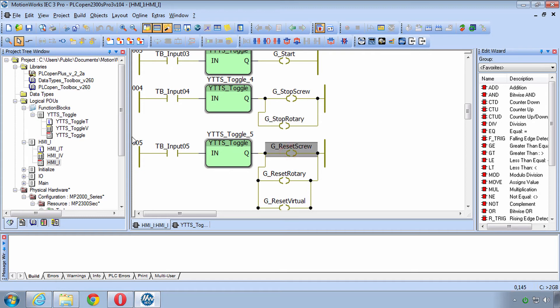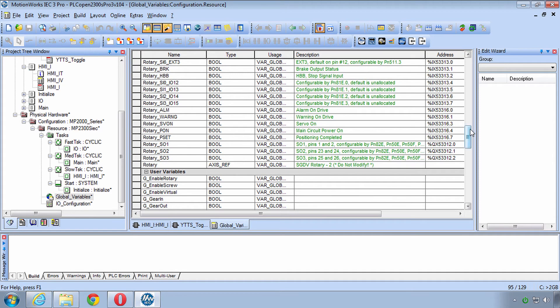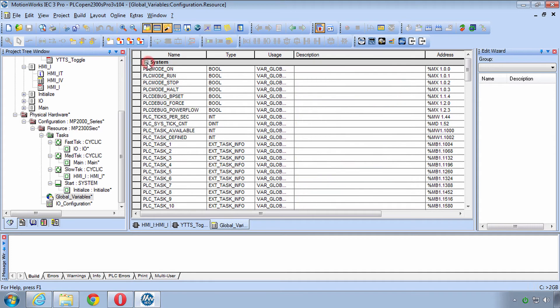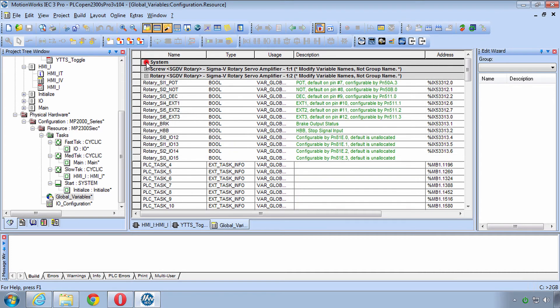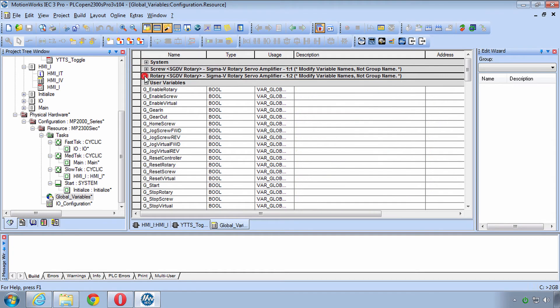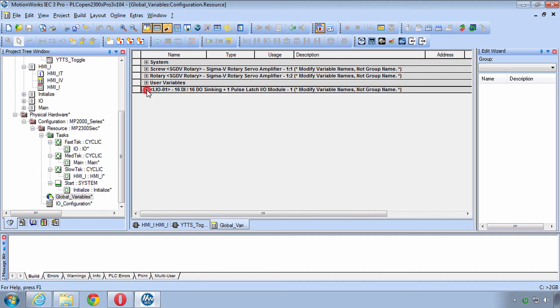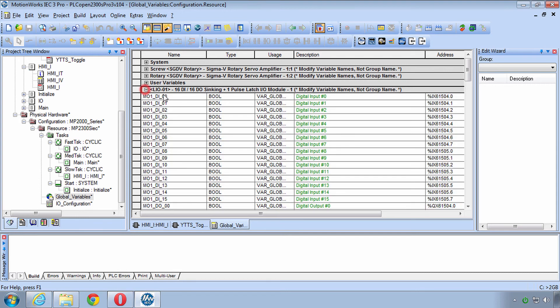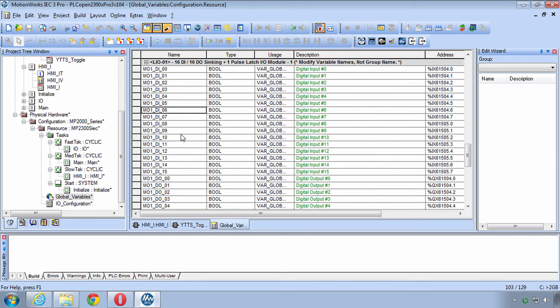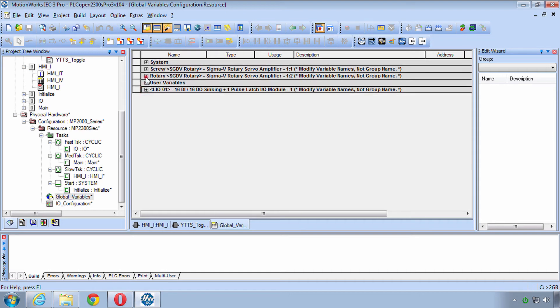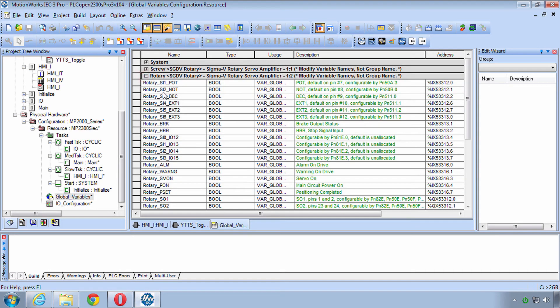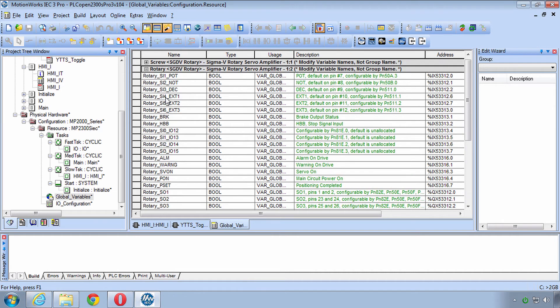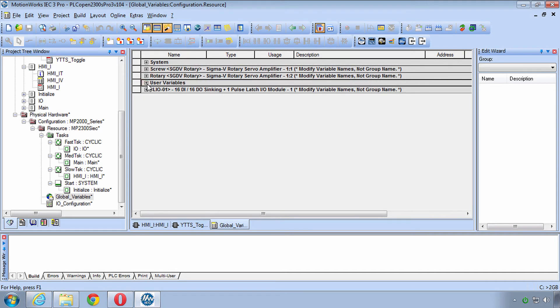And so speaking of globals that leads me to the global variables list. Let me start at the top here. Besides the system variables you'll notice that there's a group of variables for each of the hardware pieces: the screw servo, the rotary servo, and the LI001 the I/O card. So you'll see these are all populated automatically by that hardware configuration when we save.